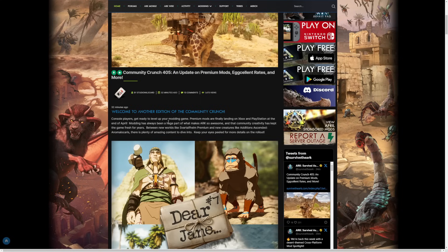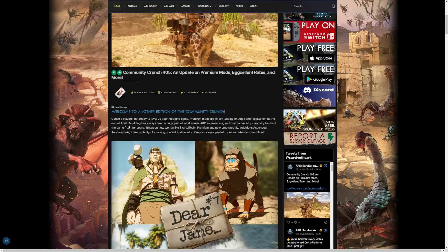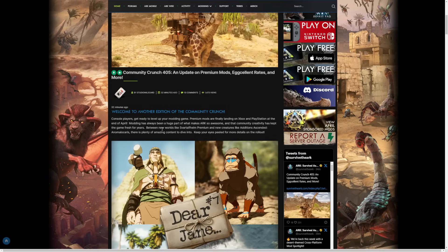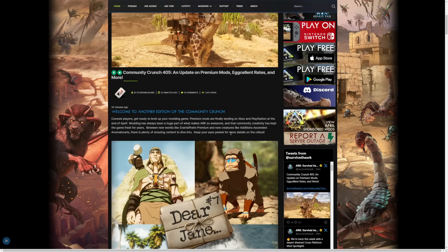Excellent rates and more. So, welcome to another edition of the Community Crunch. Console players, get ready to level up your modding game. Premium mods are finally landing on Xbox and PlayStation at the end of April. Modding has always been a huge part of what makes ARK so awesome, and that community creativity has kept the game fresh for years between new worlds like Svartalfheim Premium and new creatures like Additions Ascended. There are plenty of amazing content to dive into. Keep your eyes peeled for more details on the rollout.